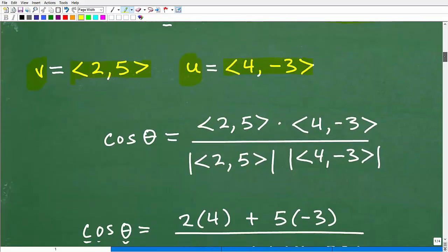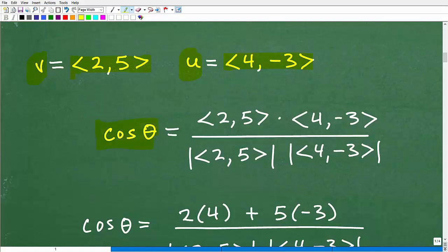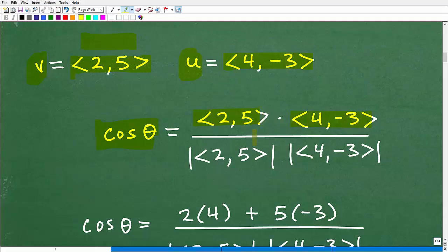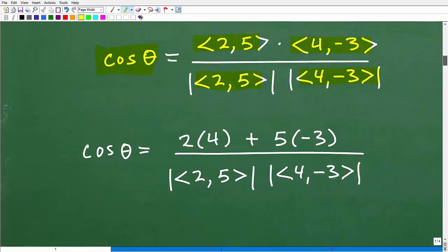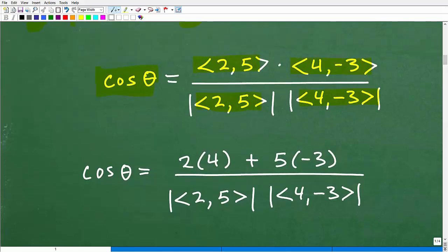Here are our vectors and here's the formula. Cosine theta — that's the angle between the two vectors — is going to be equal to the dot product V dot U, over the magnitude of vector V times the magnitude of vector U. Those absolute-value-style signs are just finding the magnitude. Always set up all your work before you start getting into the number crunching.